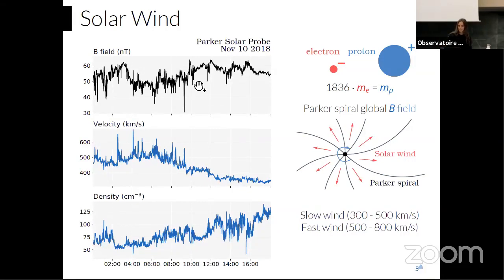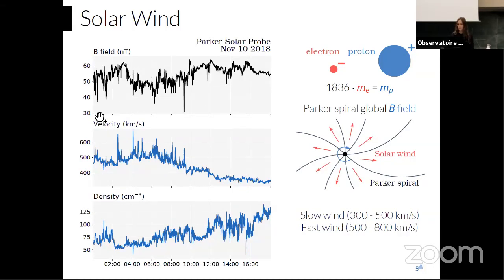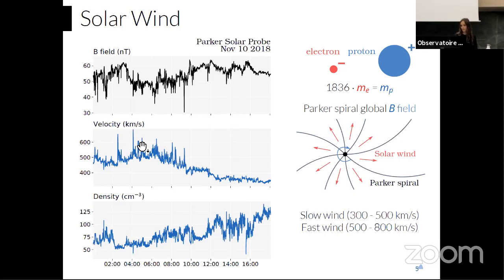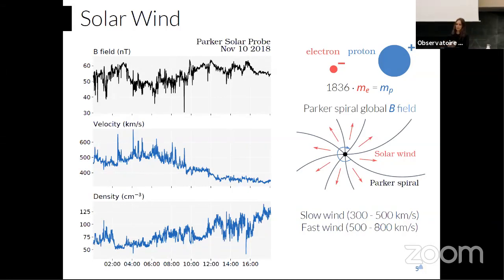Typical Parker Solar Probe measurements show the magnetic field is very variable. Average solar wind velocity is around 400–500 km/s. We separate solar wind into fast and slow types — fast solar wind has lower density, slow solar wind has higher density, and these are anti-correlated.